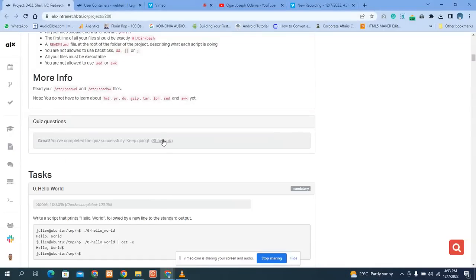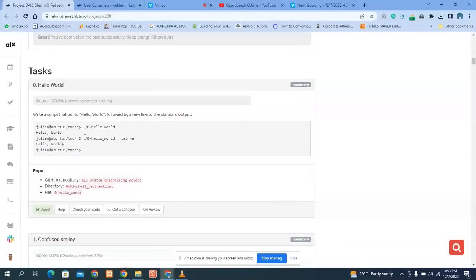The first question says: write a script that prints 'Hello World' followed by a new line to the standard output. That's the question, so what do we do now?